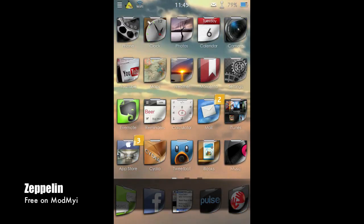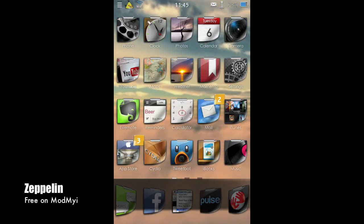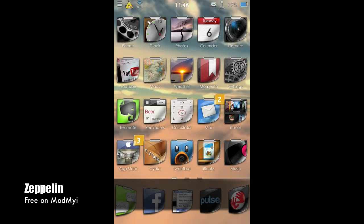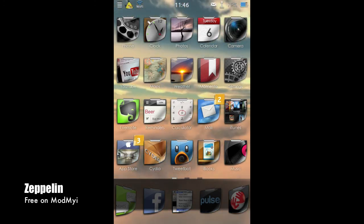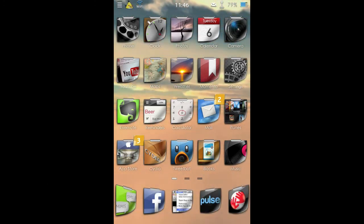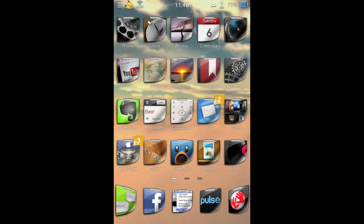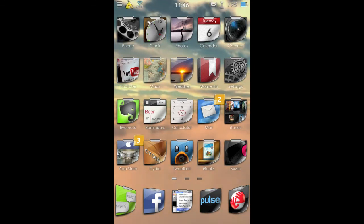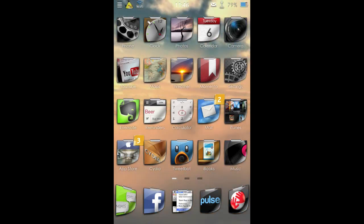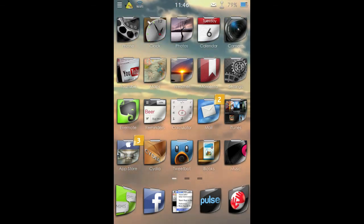So the next tweak I'm going to take a look at is Zeppelin. It's available in the ModMyi repo for free. So if you take a look in the top left of my screen here, you'll see I have the yellow Angry Bird in place of the carrier logo. So this is courtesy of Zeppelin.